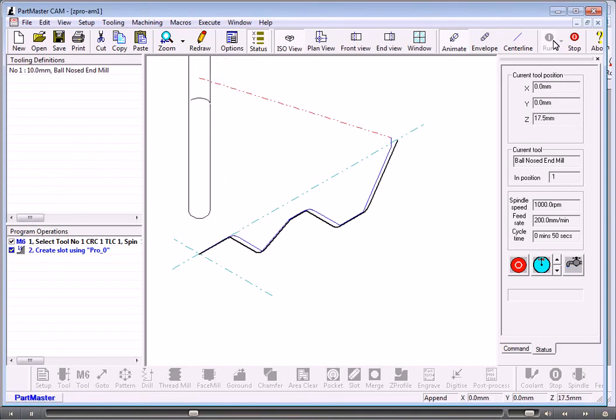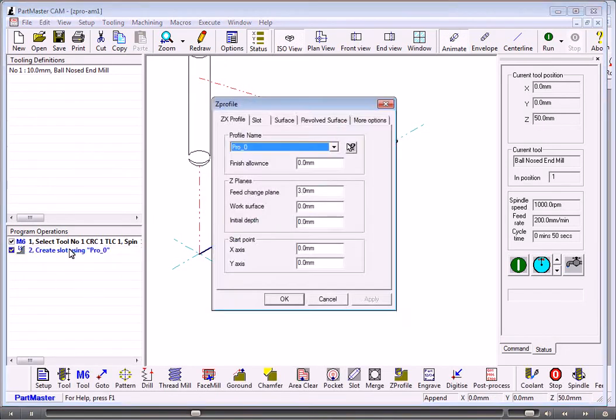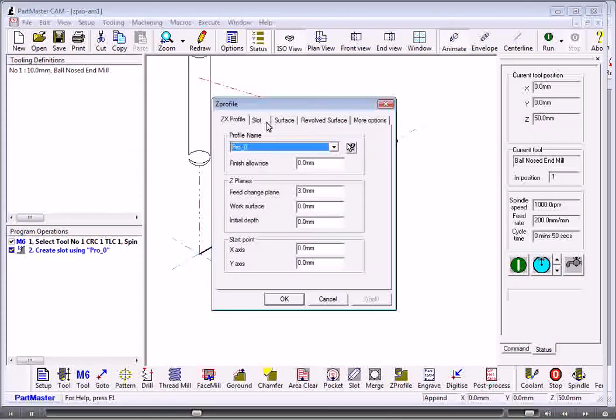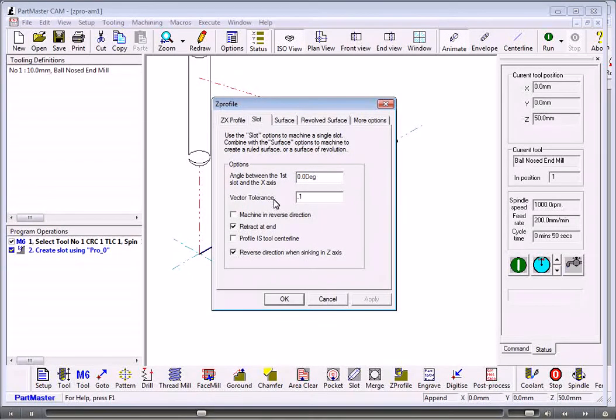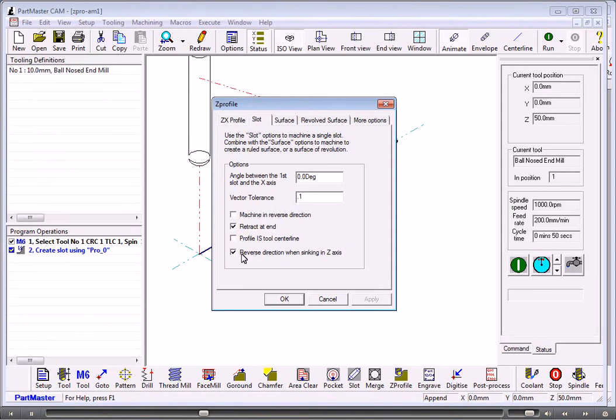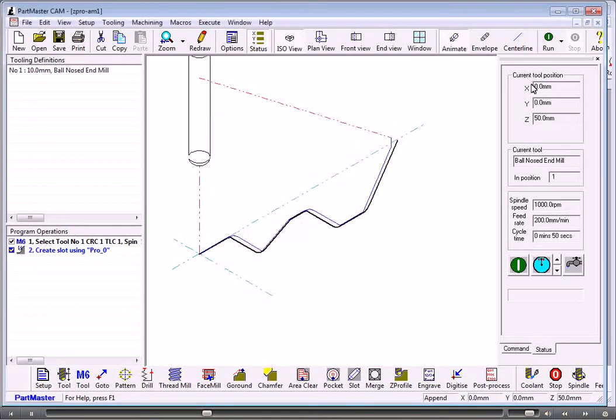If we go back into the dialog box under slot, the vector tolerance here determines how coarse or fine the vectoring is of arcs. This switch here switches the direction around.